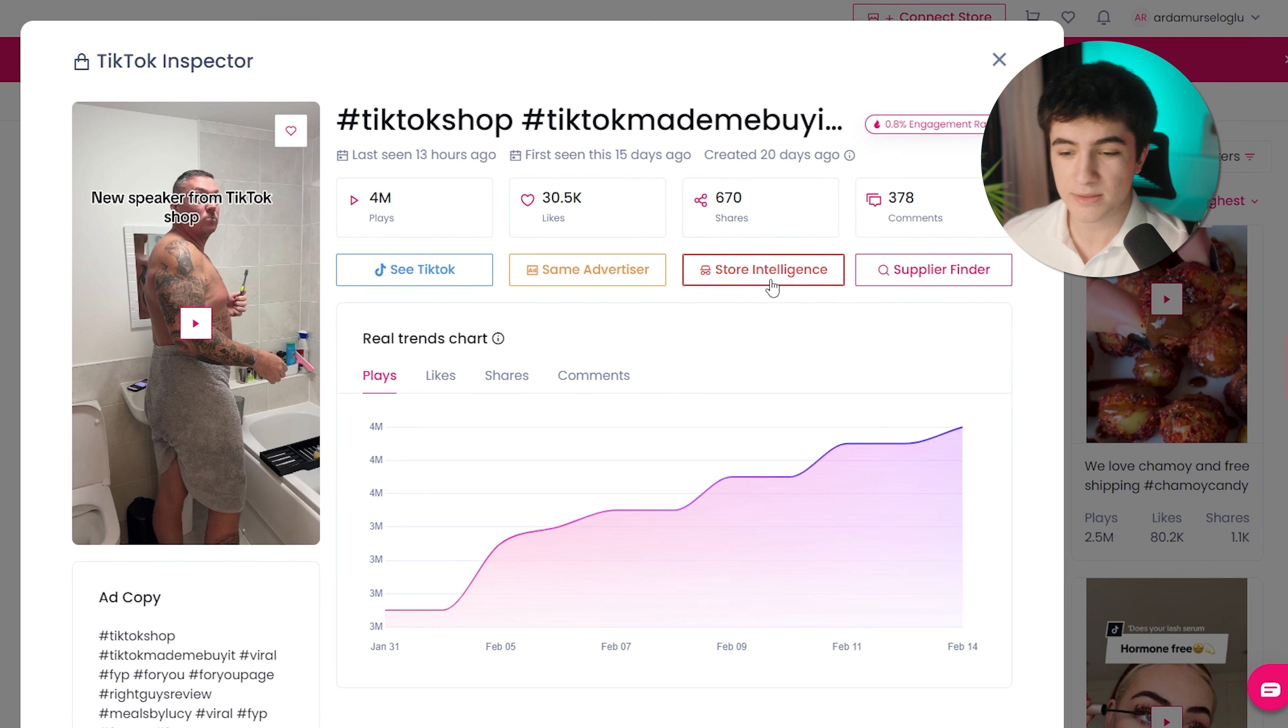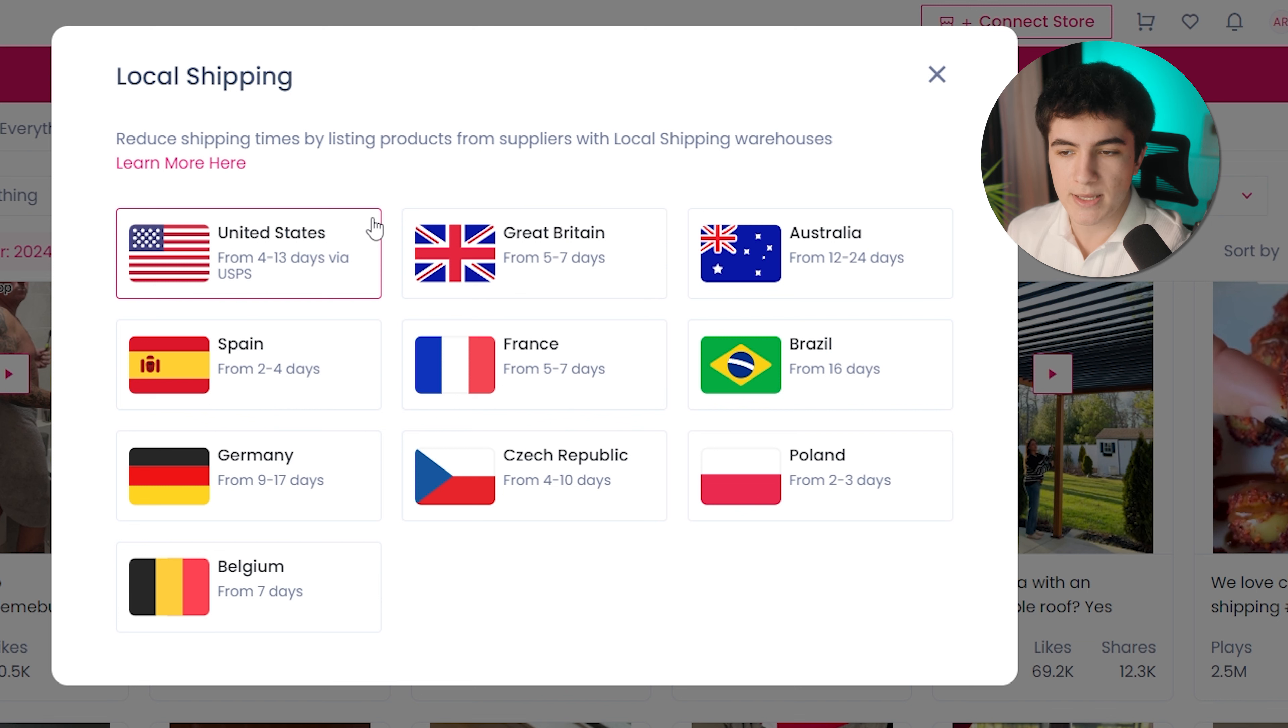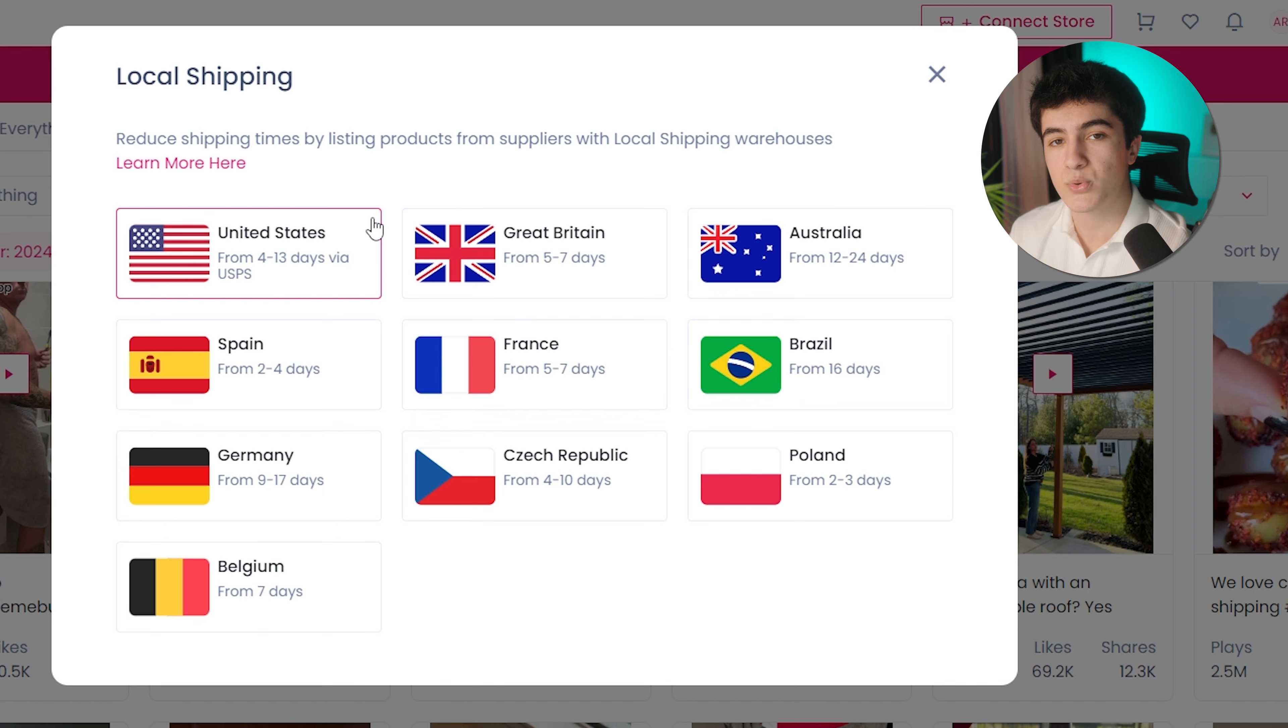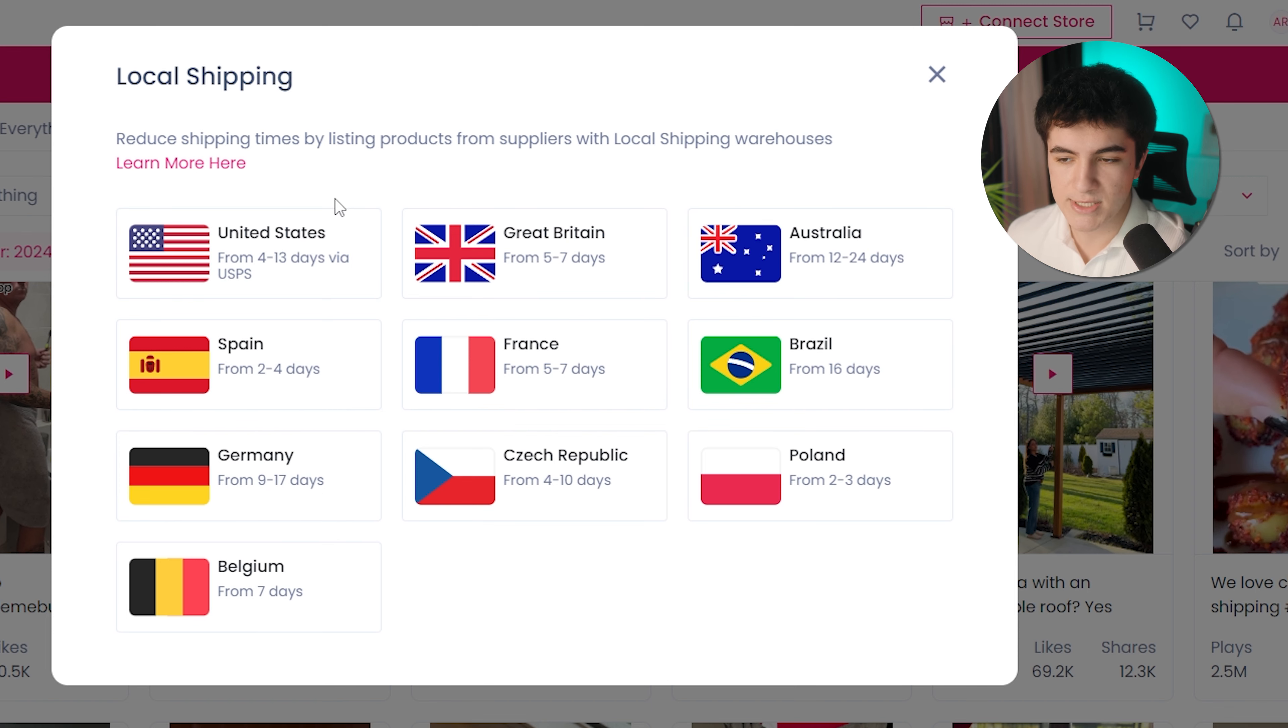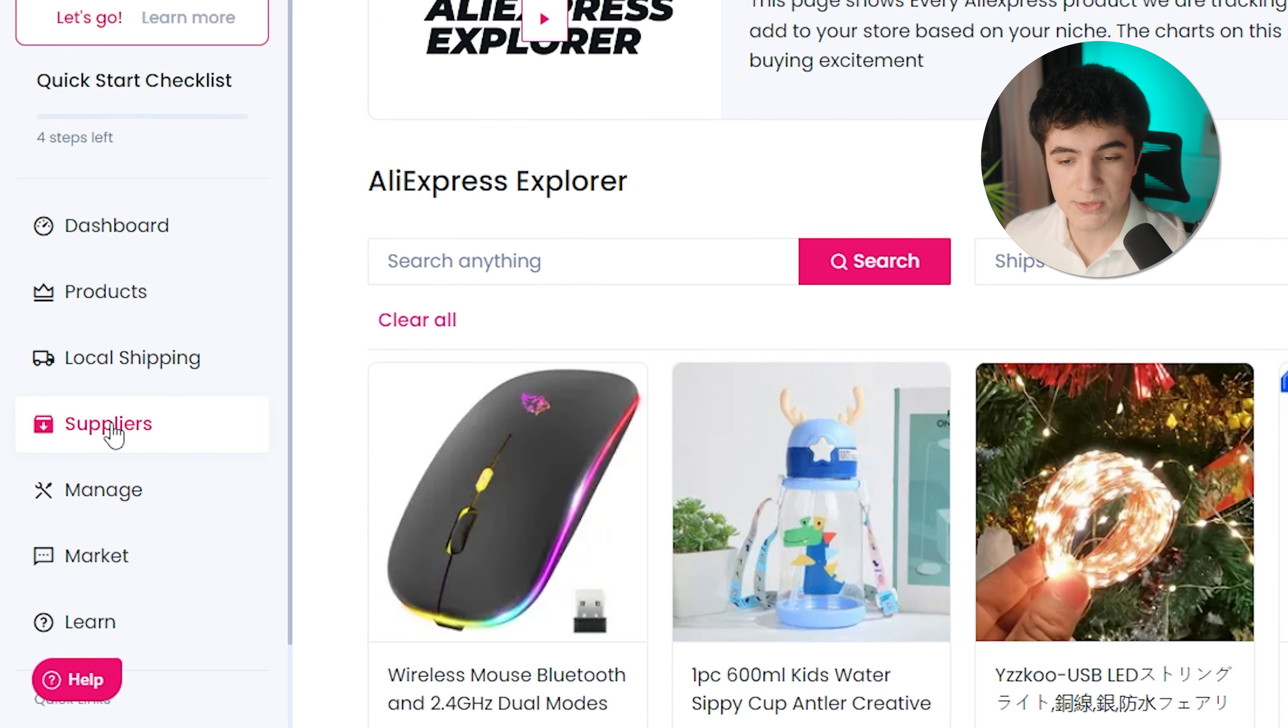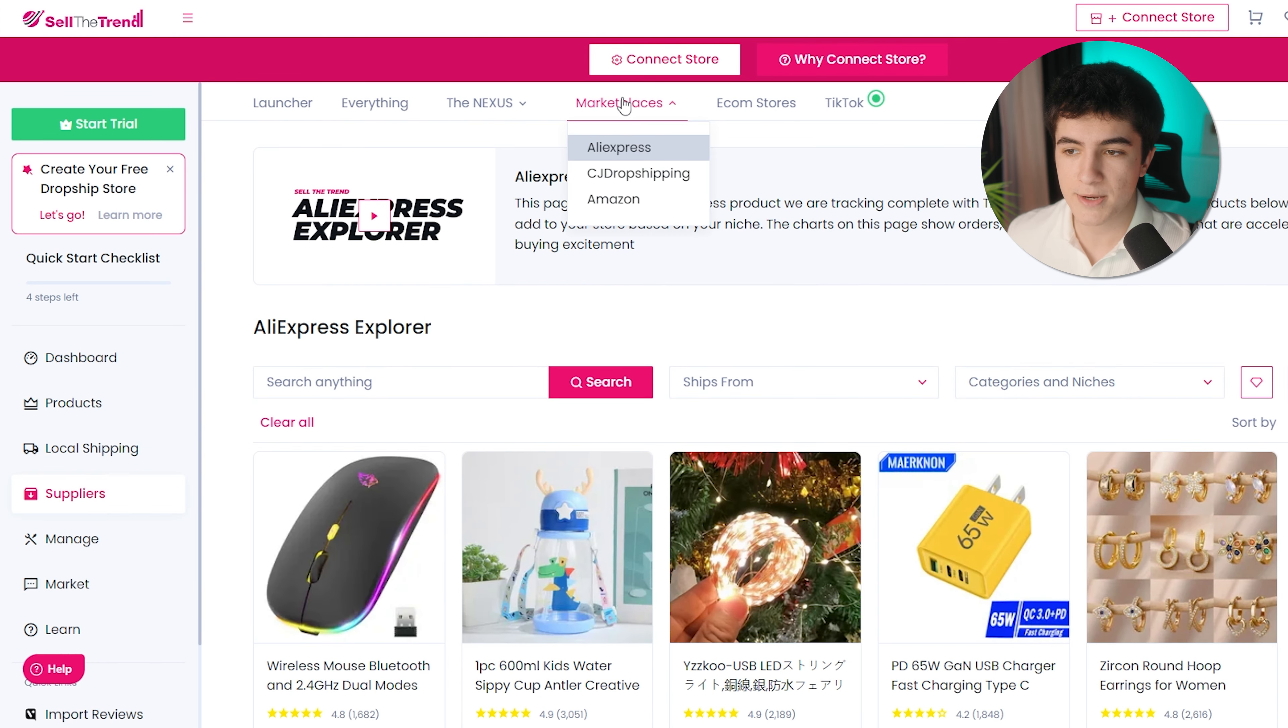Next up, we have local shipping. This basically is you can choose local shipping. If you say I only want to find suppliers from United States or suppliers that are providing these products from these countries, like United States for example, you will only see products that are supplied from United States. As you can see, all these products are getting shipped from United States. Then we have suppliers, but I already showed you that from the marketplaces.